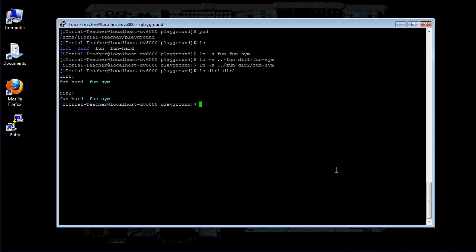It's easier to see if we look at the ls output. Type this: ls -l dir1, then click Return.